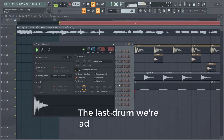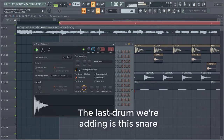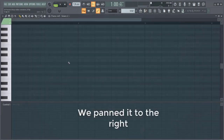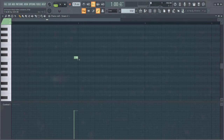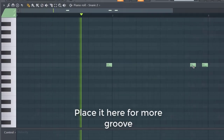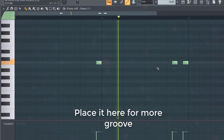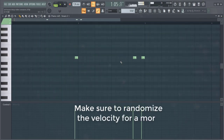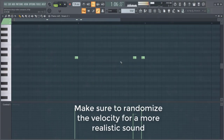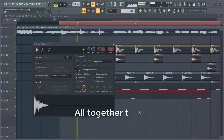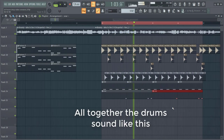The last drum we're adding is the snare drum. We pan it to the right and place it here for some more groove. Make sure to randomize the velocity as well for a more realistic sound. All together the drums sound like this.